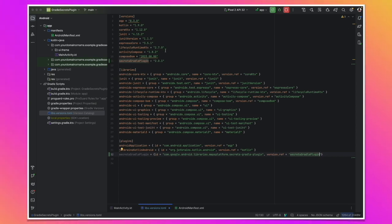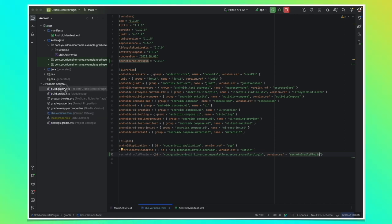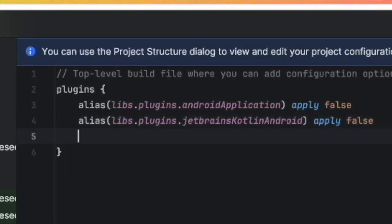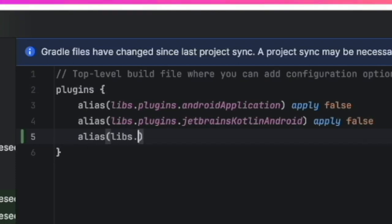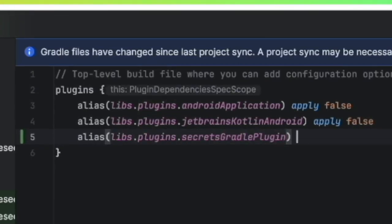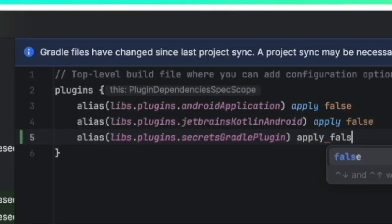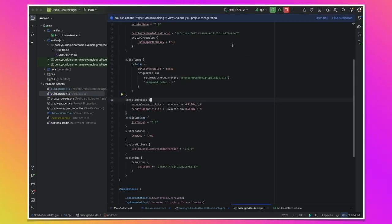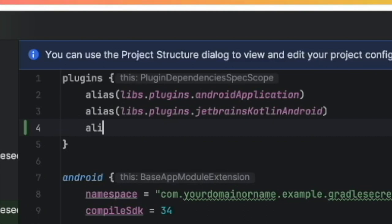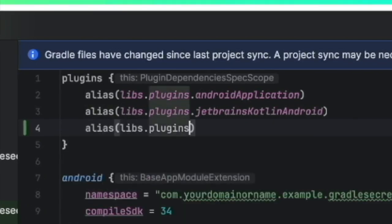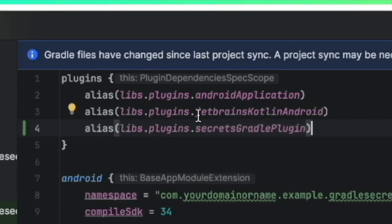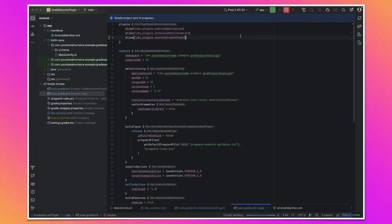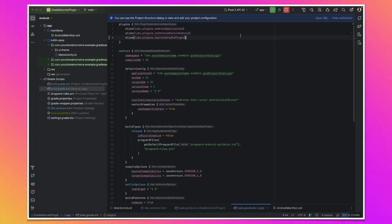Next thing we need to do is to resolve the plugin. We do that into our project level build gradle file. So let's go there. So we create an alias here. Libs dot plugins dot secrets. And we are not applying it here. We are just resolving it. So false. And then next one we need actually to apply it into our module. So we go to our module and then alias libs dot plugins dot secrets. So here we have our setup. Let's sync the project.